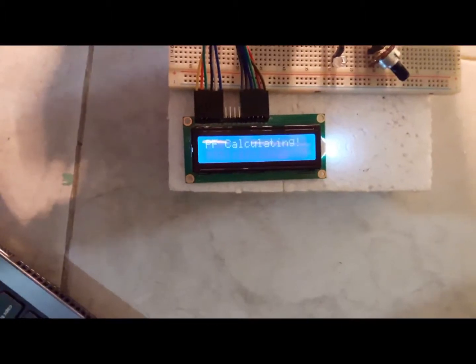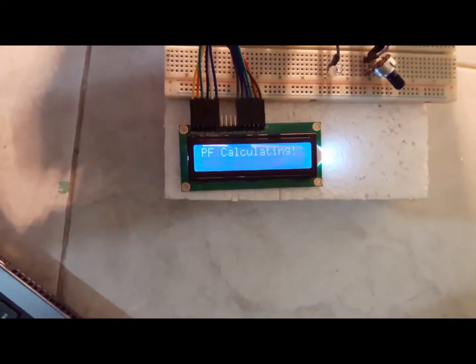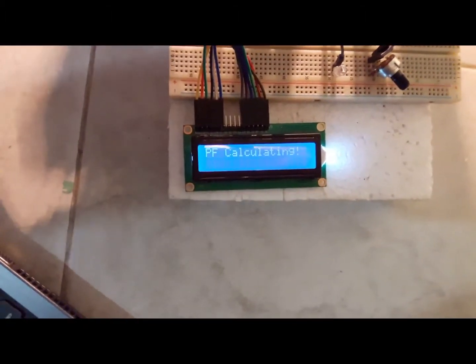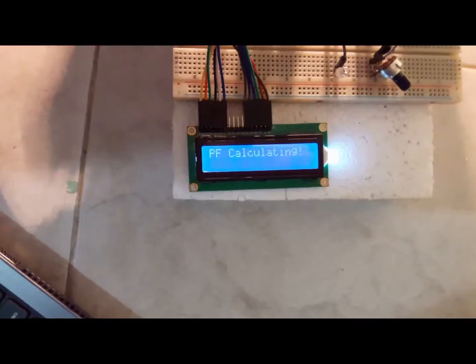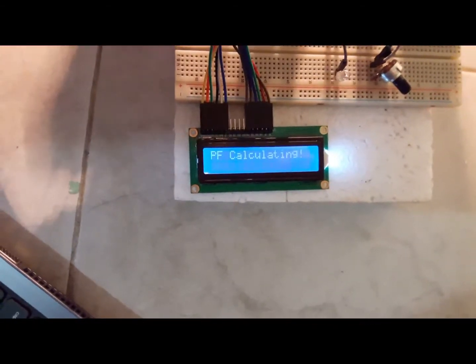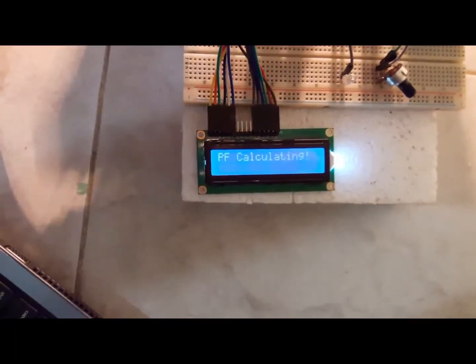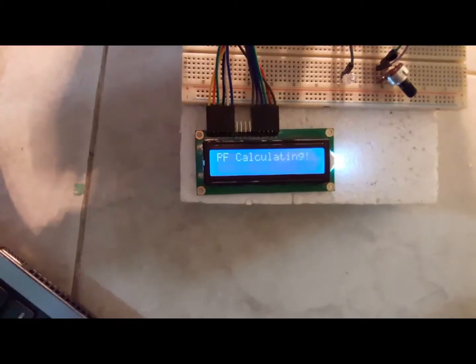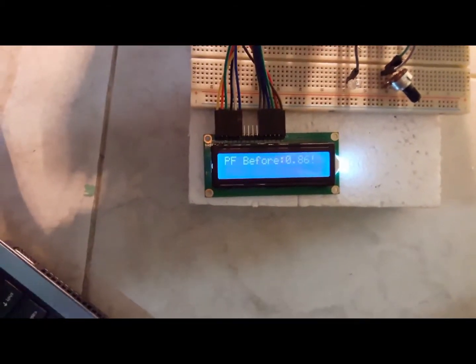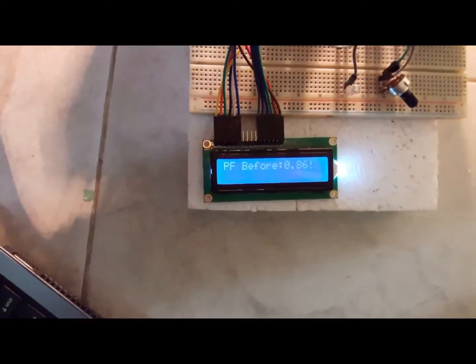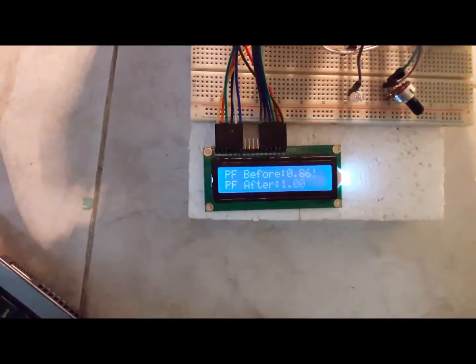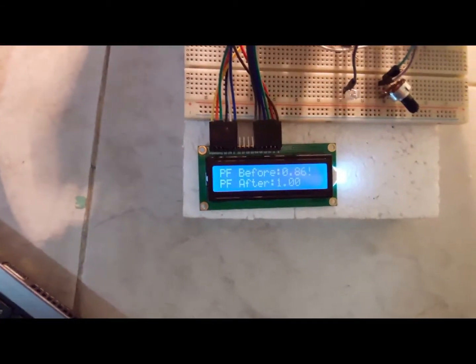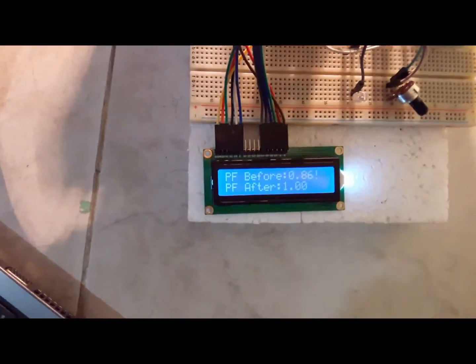Now it is calculating. It will take some time. Okay, this is the PF. Before improving it was 0.86, and after it is 1.